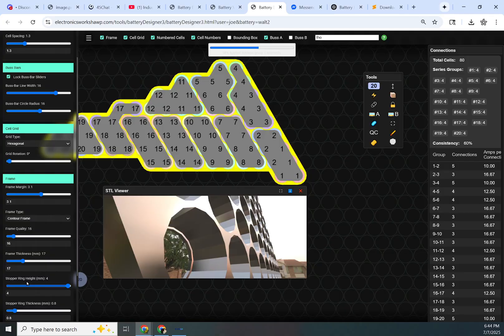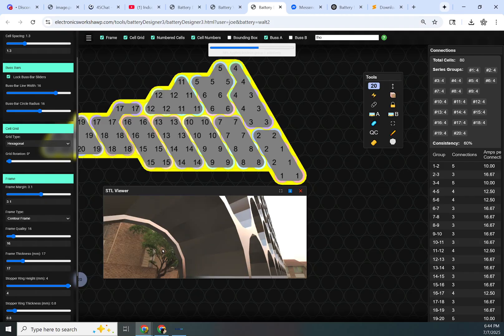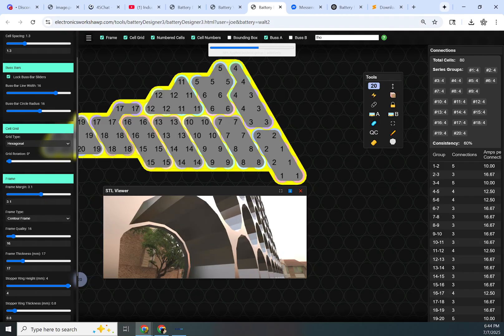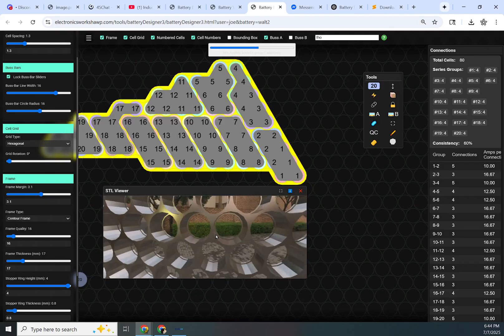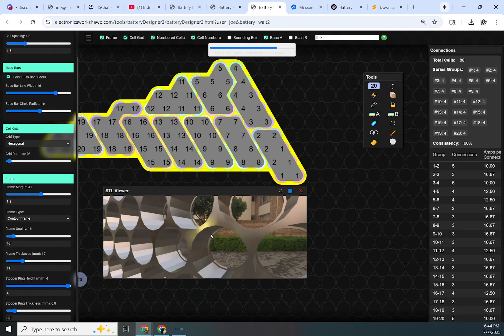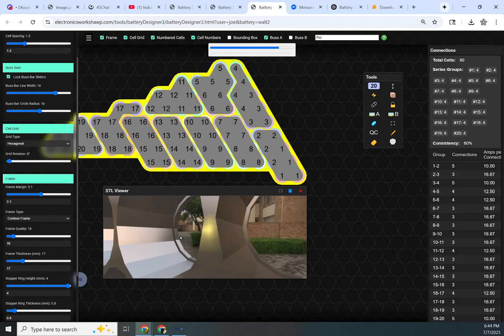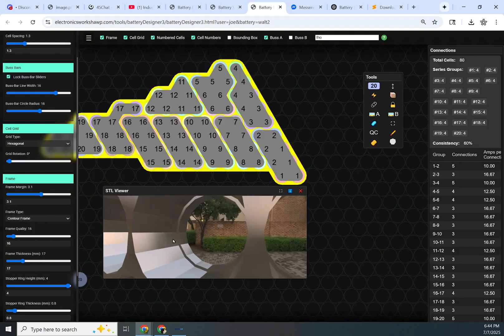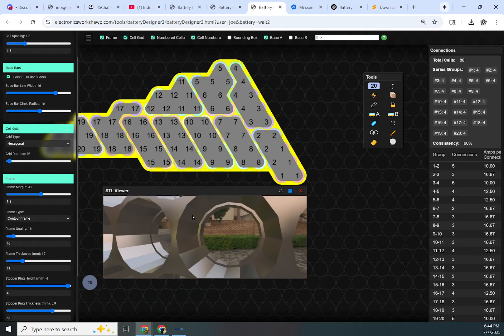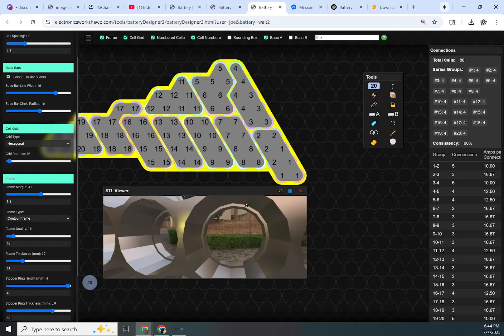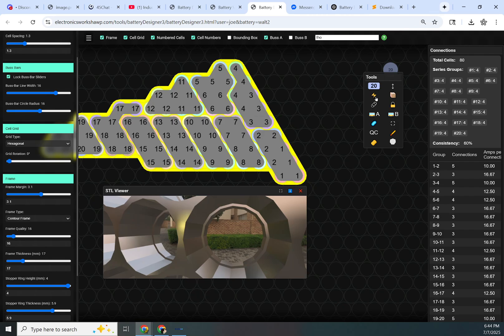The stopper ring height adjusts the thickness of this from the bottom going up towards the top. So you'll see when it comes back that it will get taller. The stopper ring itself will get taller. And then the stopper ring thickness, that's going to be the distance between the cell wall and the edge of the stopper ring.